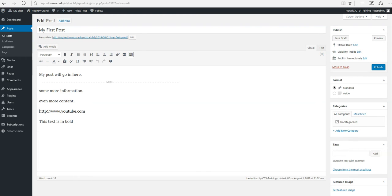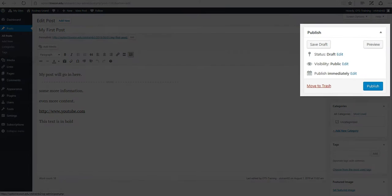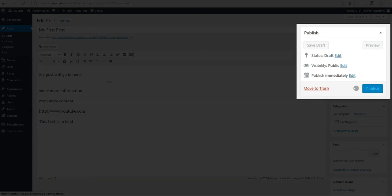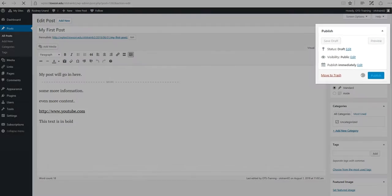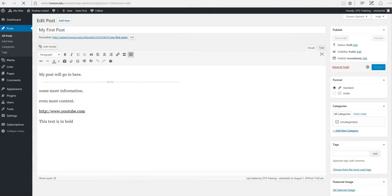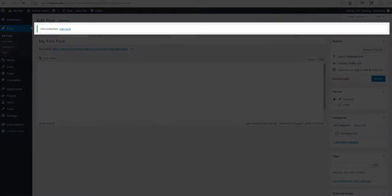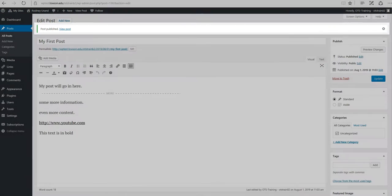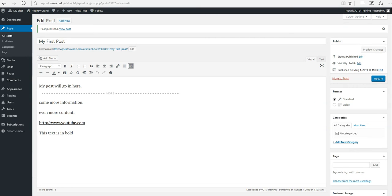Once you've added all of your content and you have it formatted the way that you like, press the blue Publish button in the top right of the screen. This will make the content live on your site.